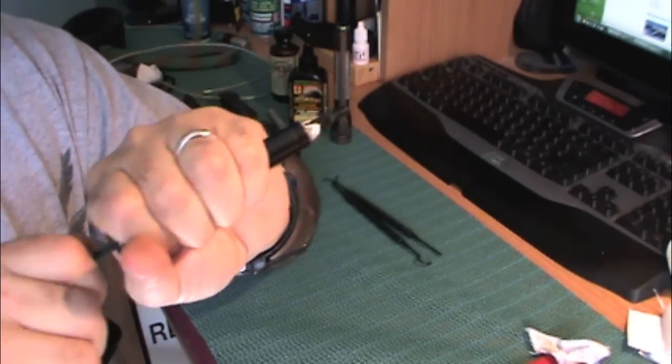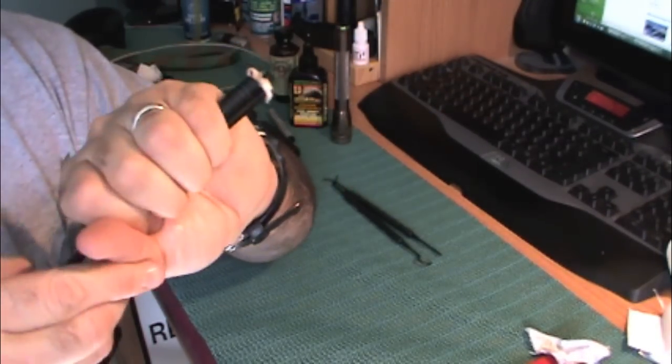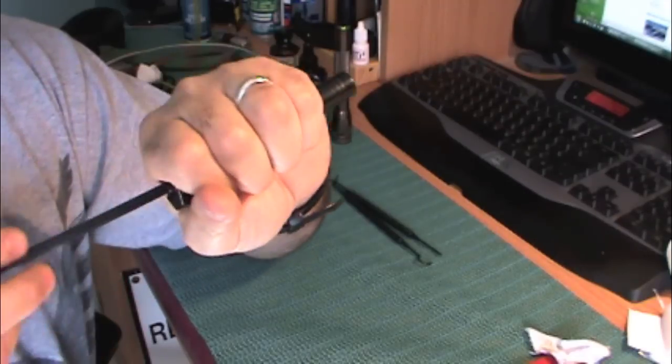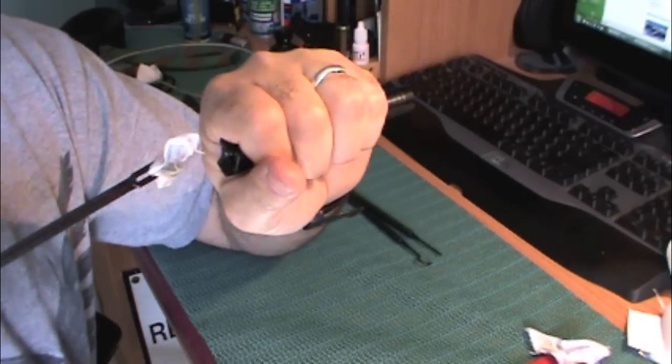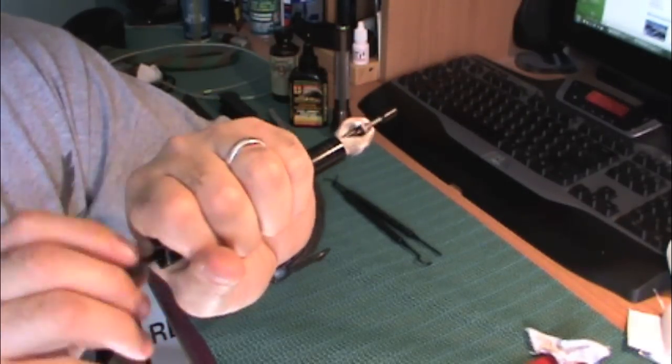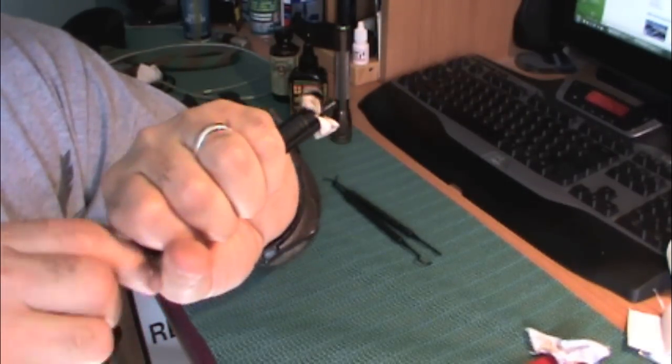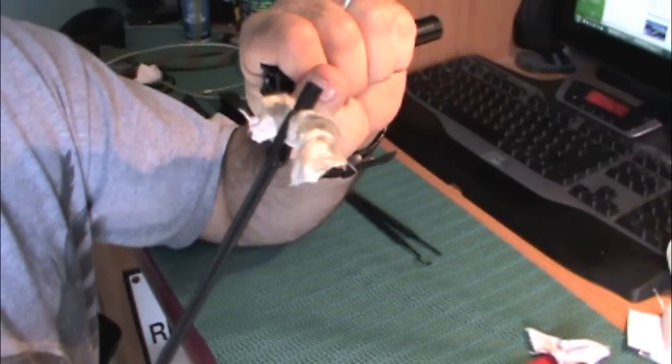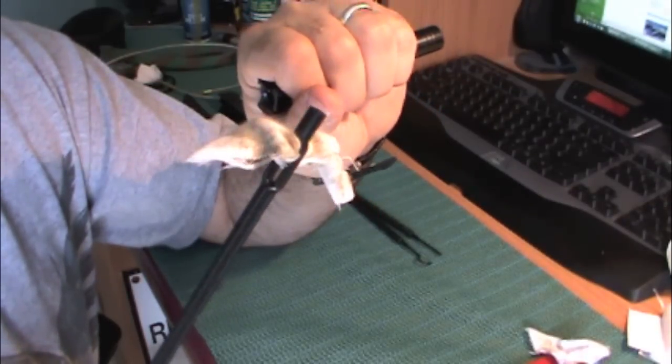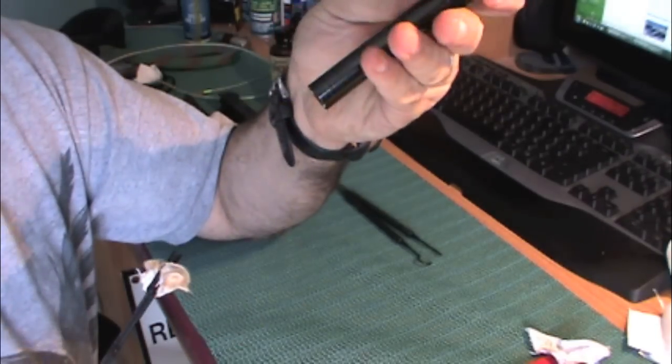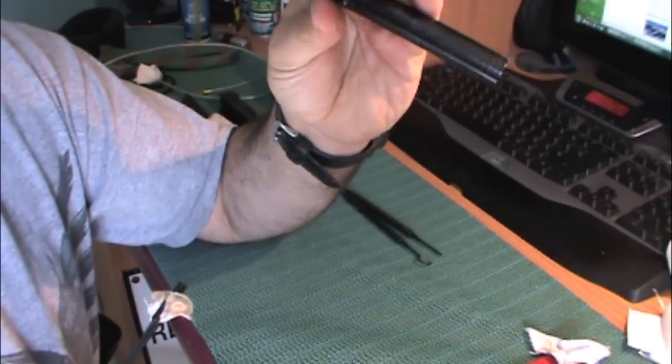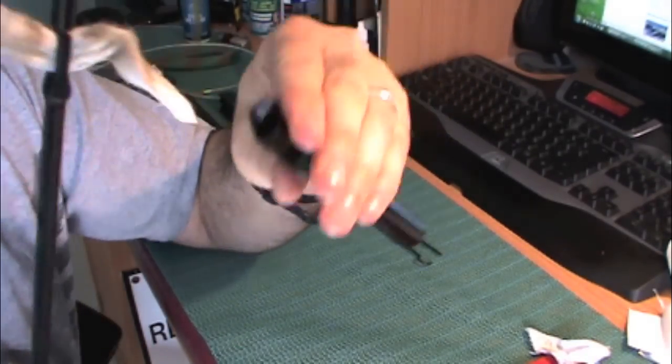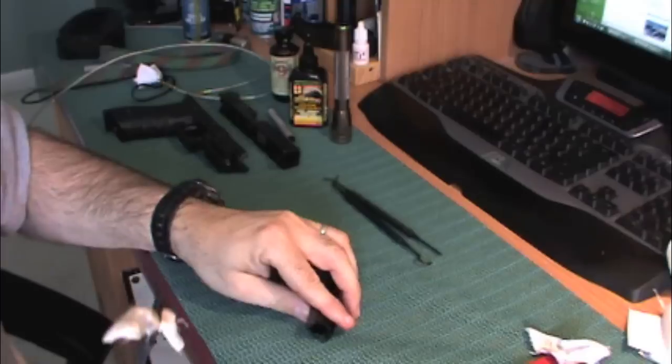It never ceases to amaze me when I run this Otis stuff through here that even after cleaning it with everything else, it continues to get some more dirt out. That's amazing. This thing has been cleaned about three times already, and it's still amazing.